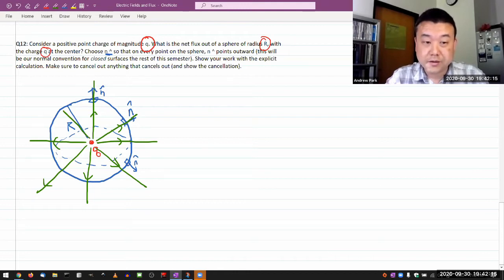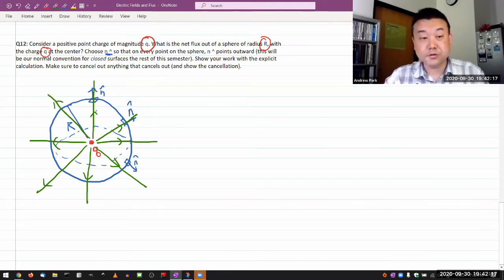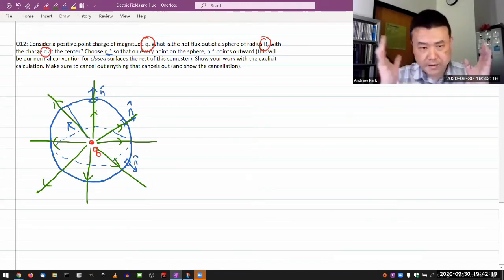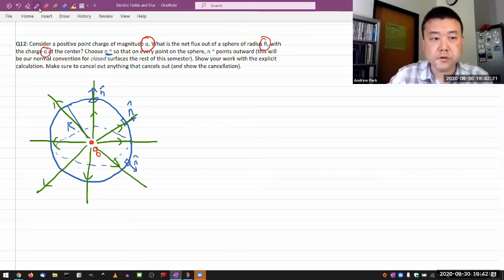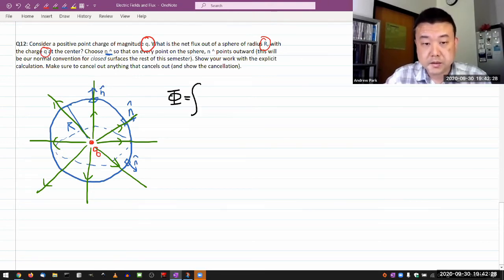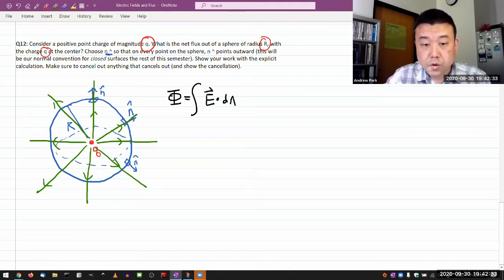You already know what the electric field of a point charge looks like from Coulomb's law. Those radially outgoing directions happen to match those radially outward pointing normal vectors. So that will make my dot product super easy. Let me write down the full expression for electric flux. The electric flux is the integral of E dot dA over the surface of the sphere.